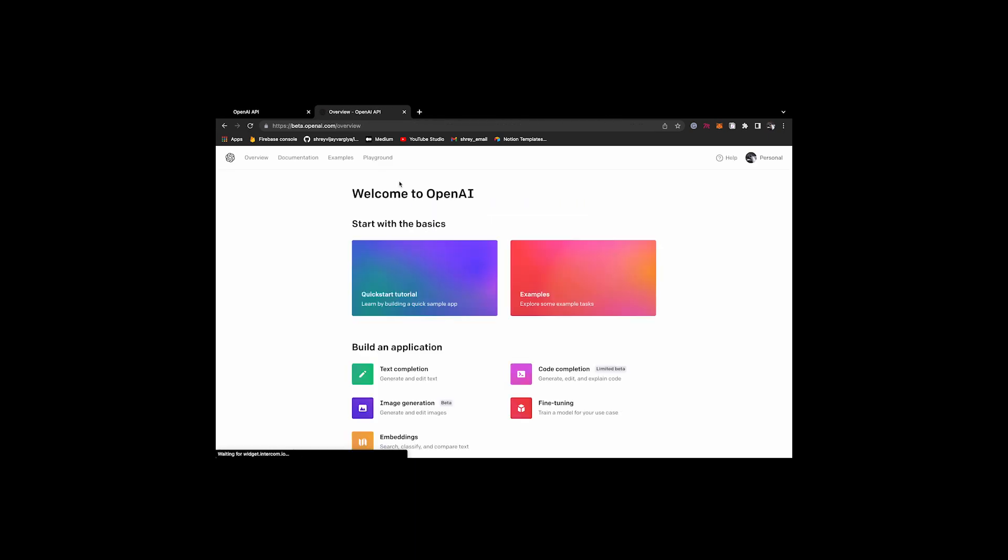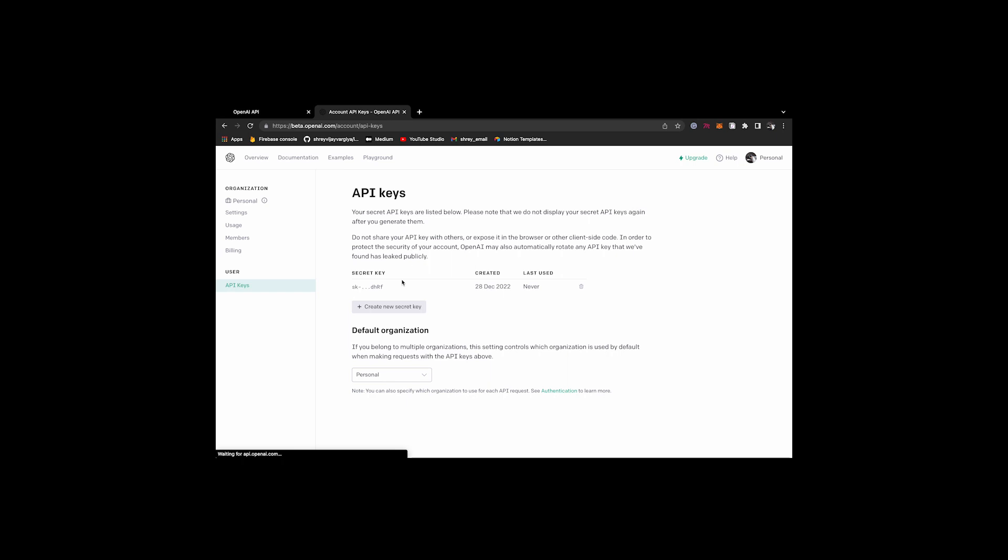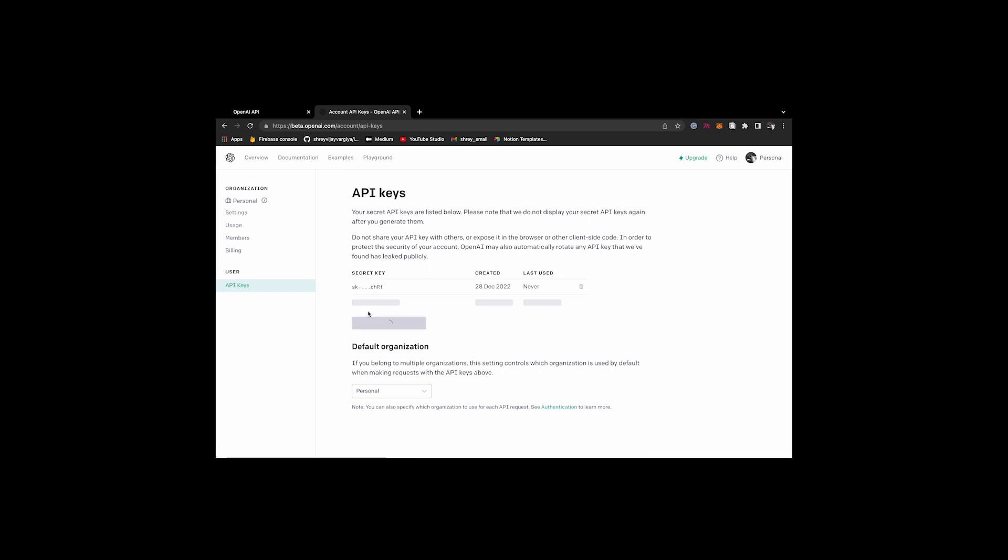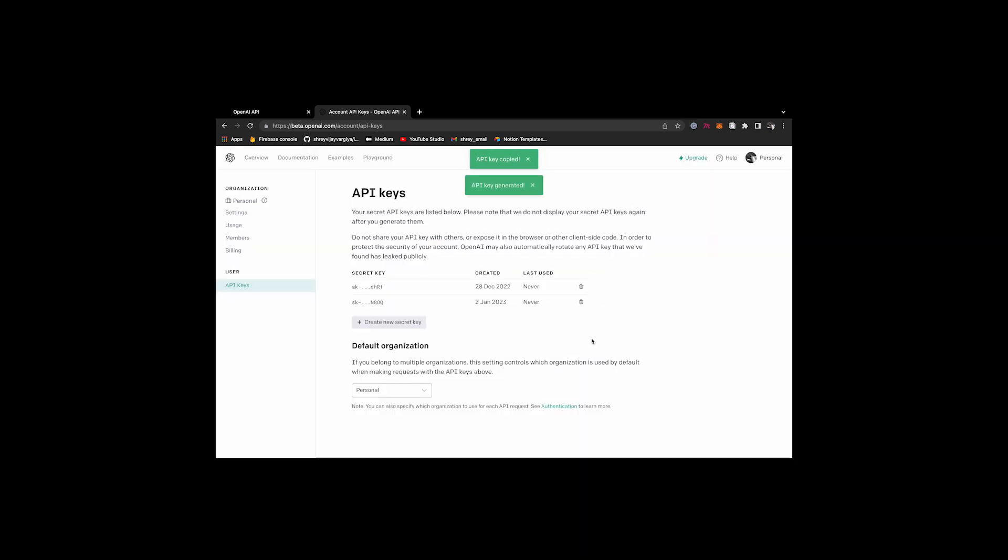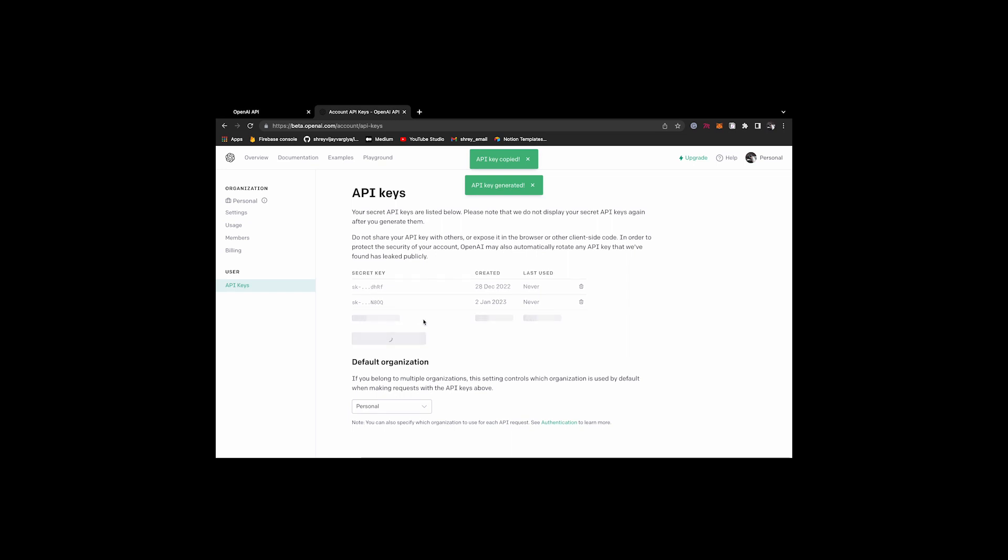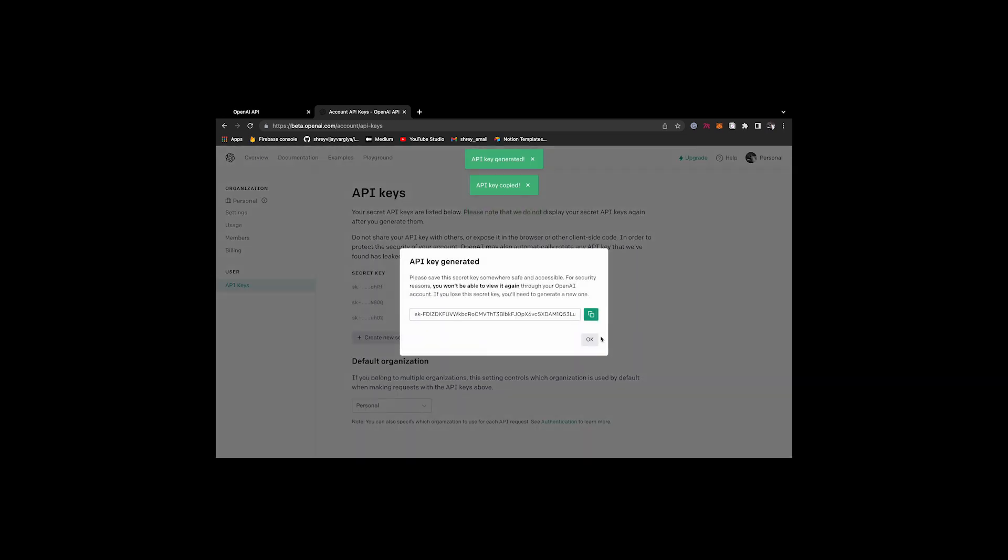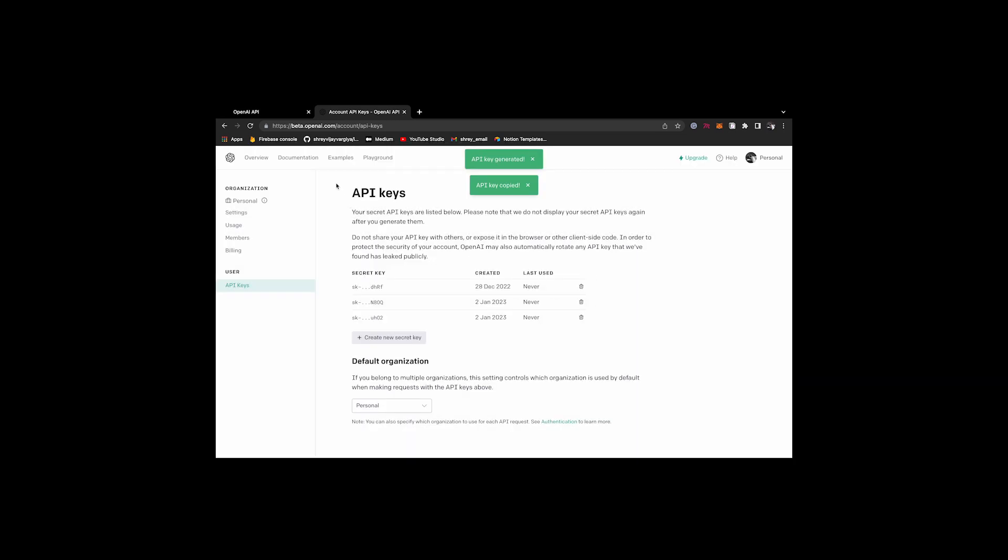On the dashboard page, click on your avatar on the top right corner. It will open a dropdown and go to view API keys page. Once you are on the view API keys page, create a new secret key by clicking on create new secret key button.